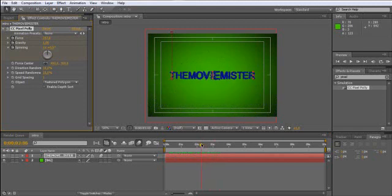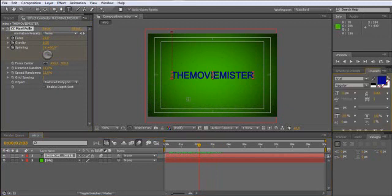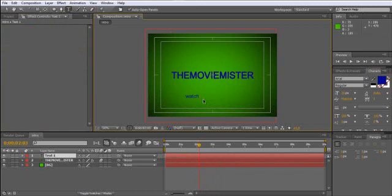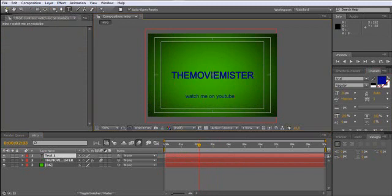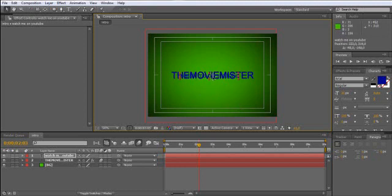Okay, now our second text layer is going to be watch me on YouTube. Let's scale it up. Yeah, that's good.